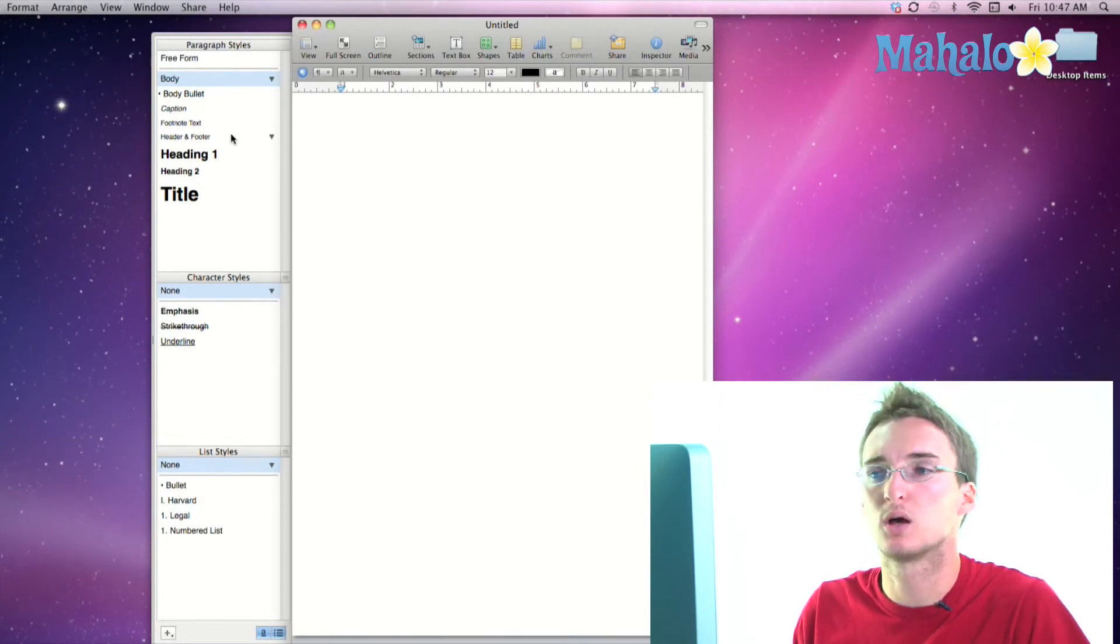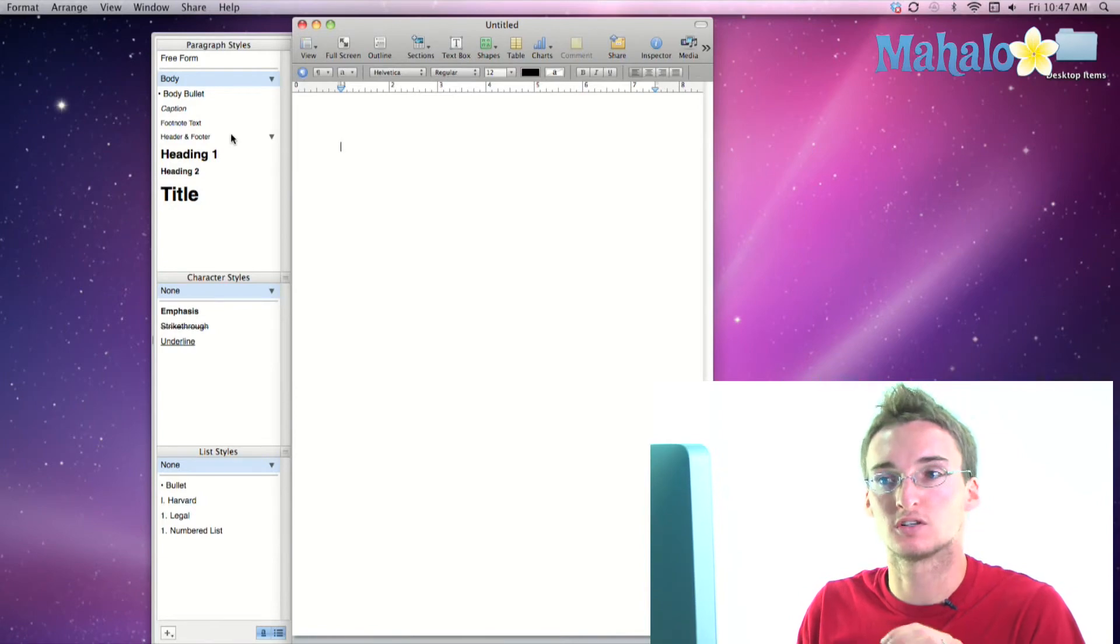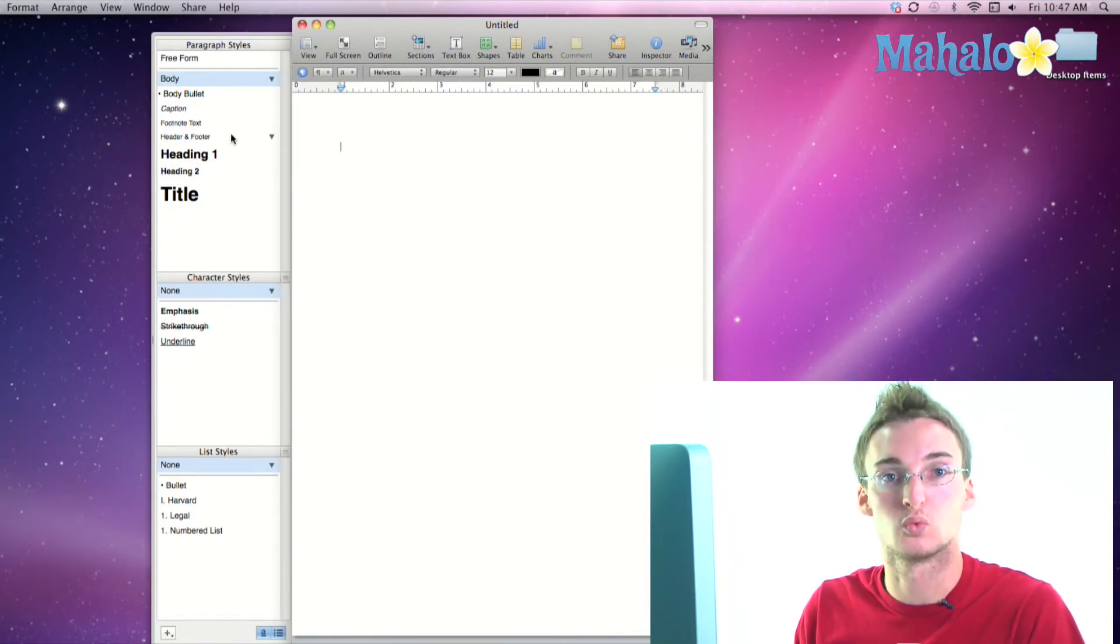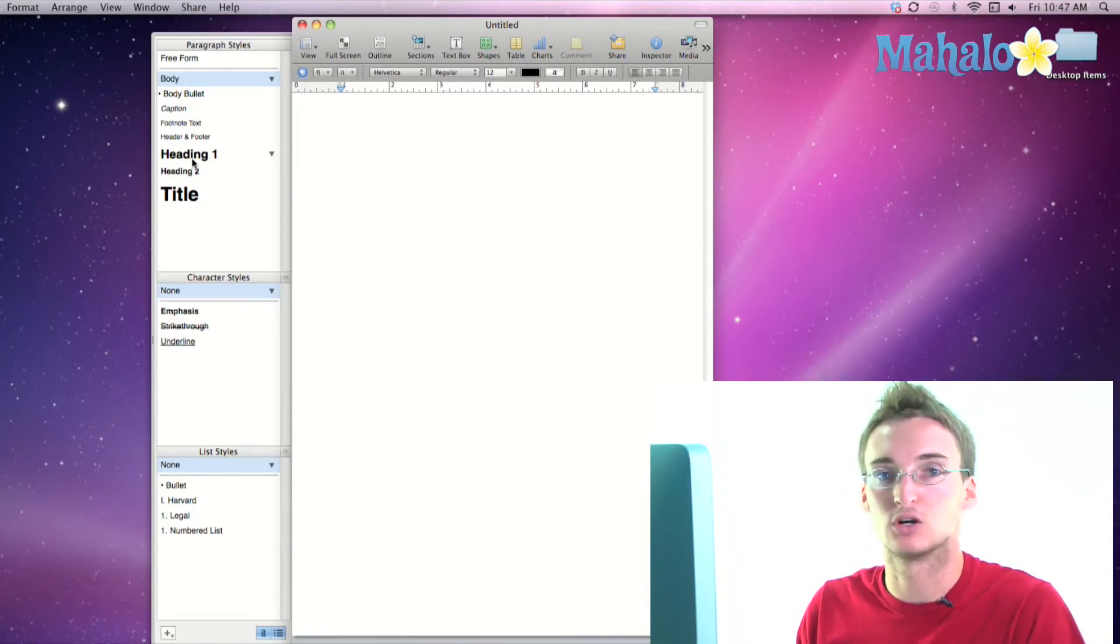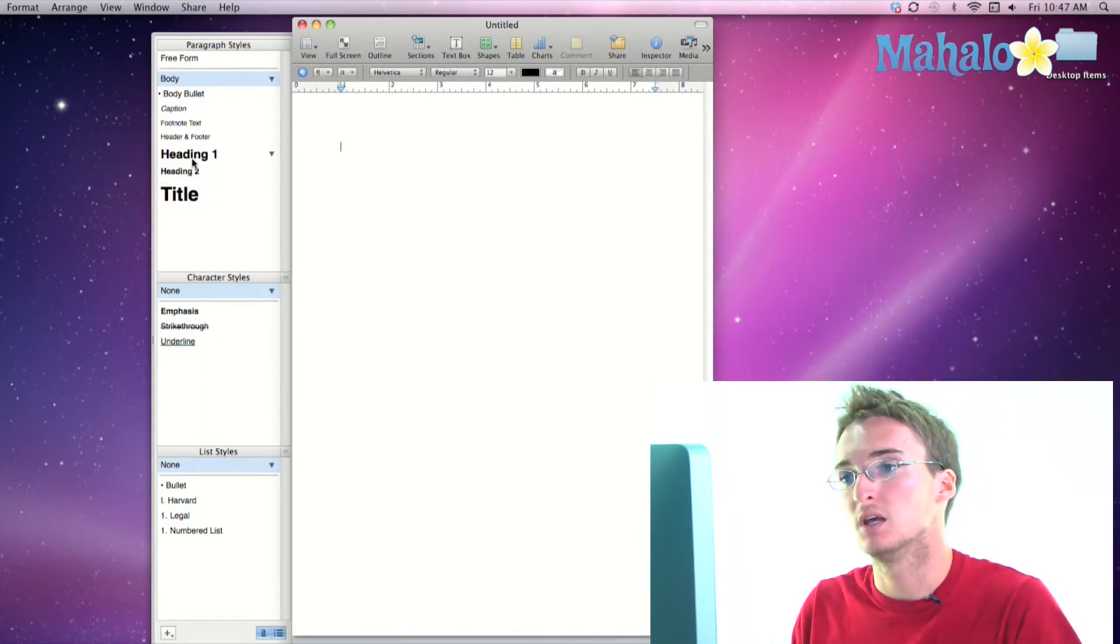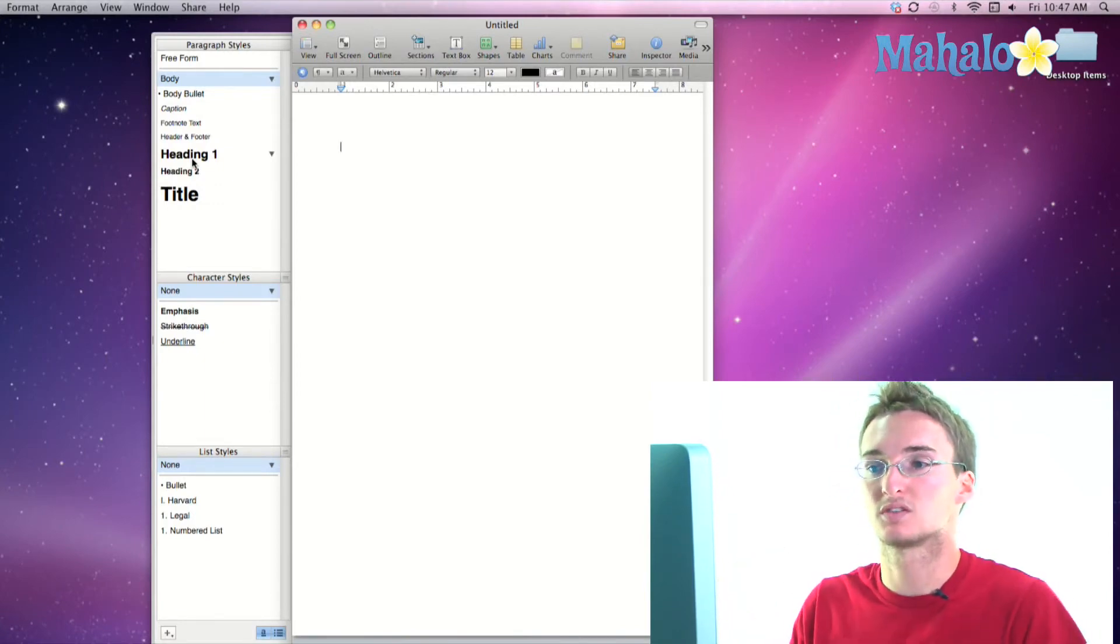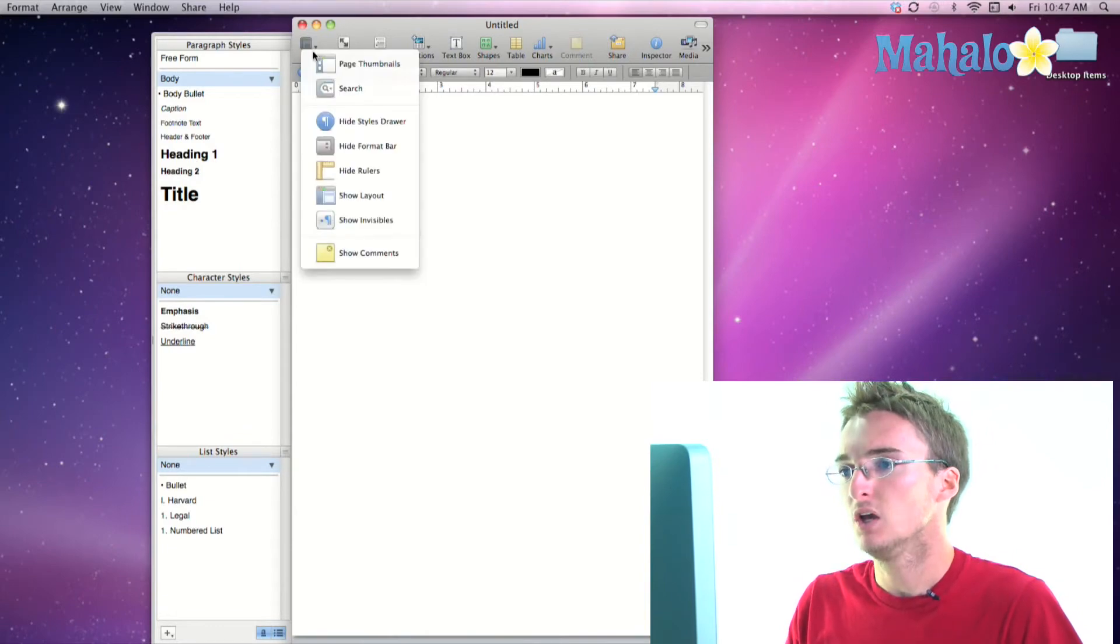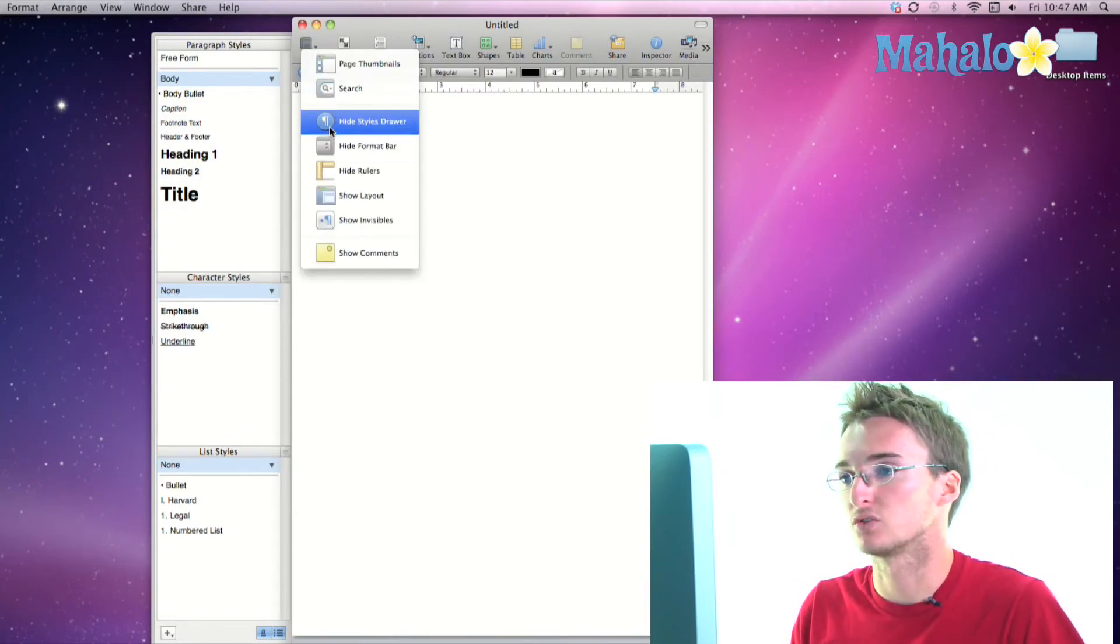and apply it to different texts and then be able to edit all of those styles at once. So that's turning on and off the styles drawer.